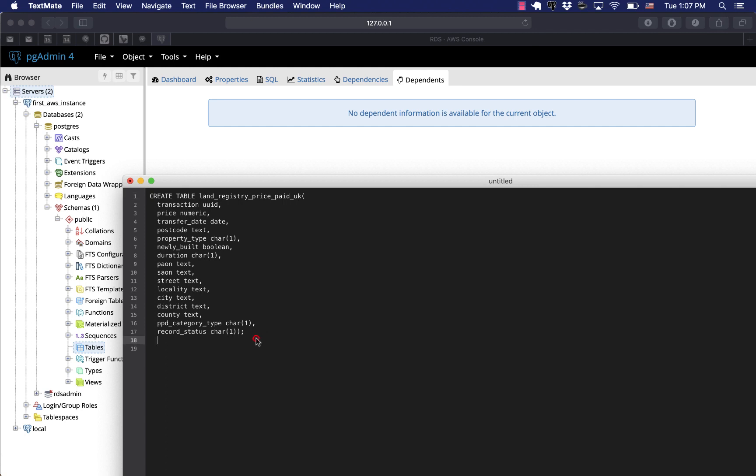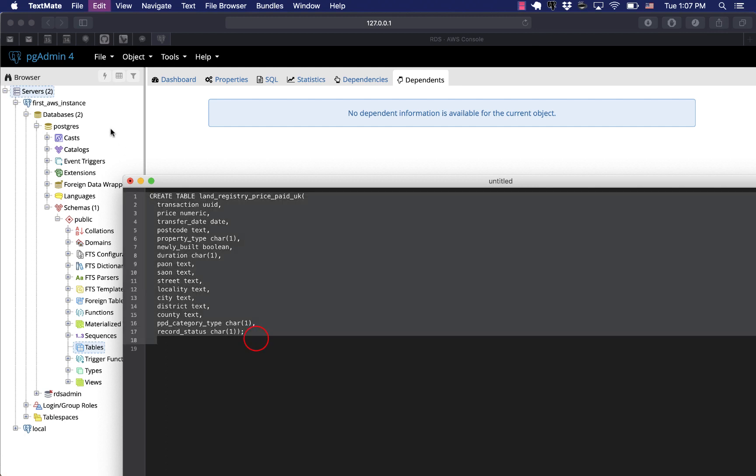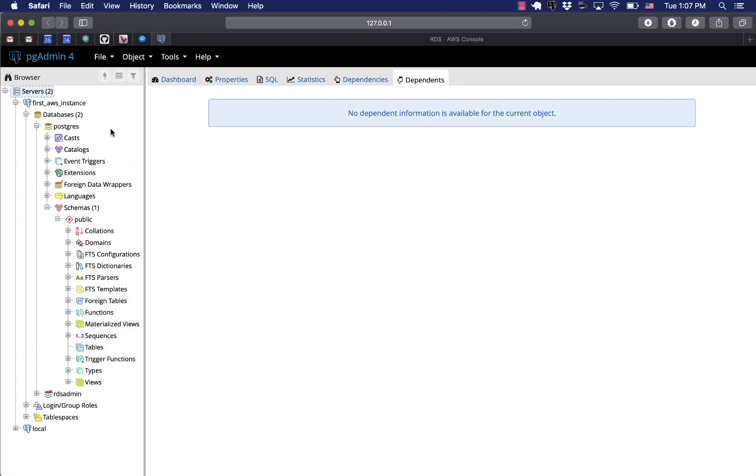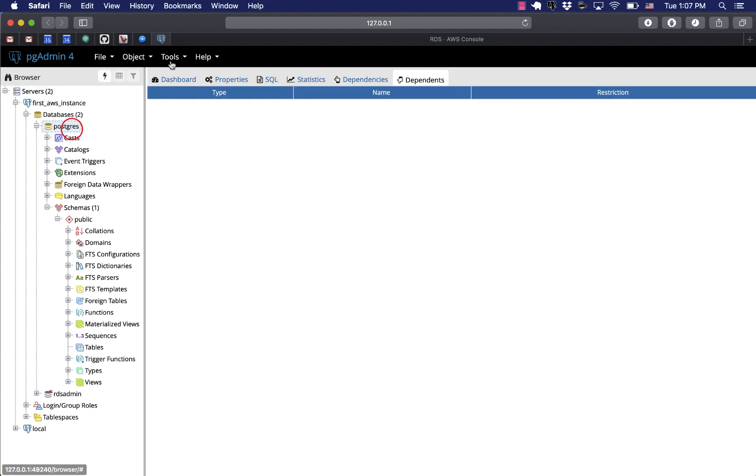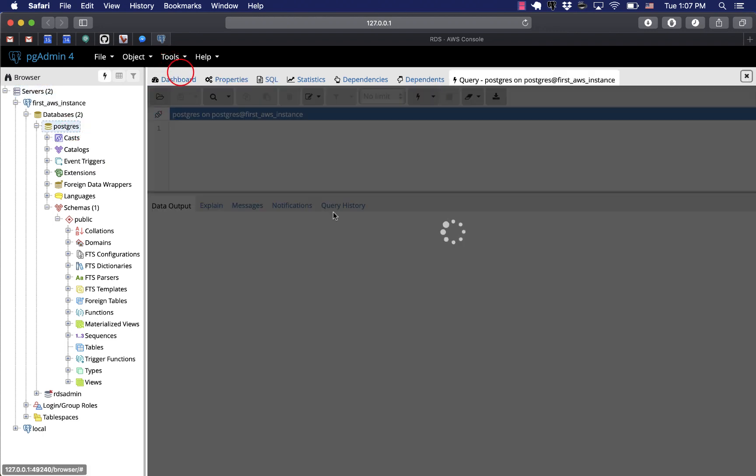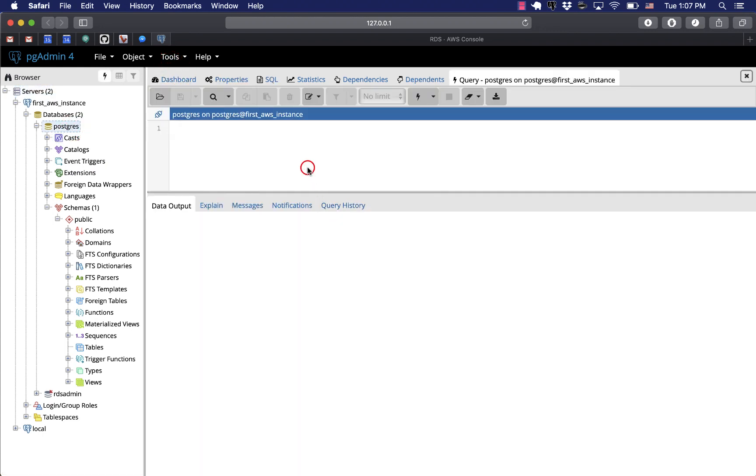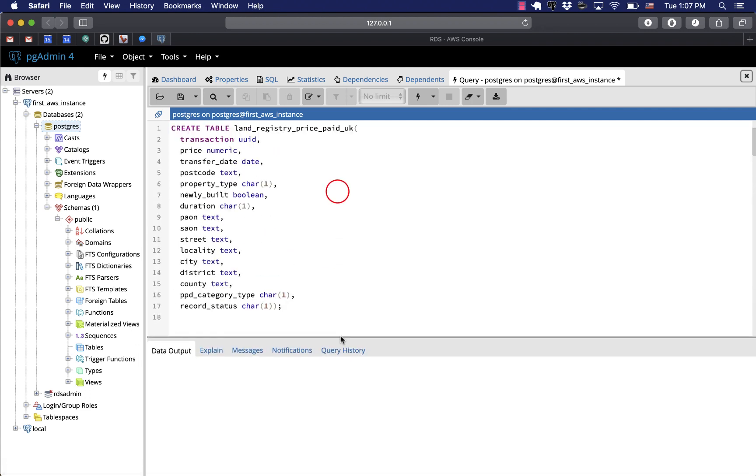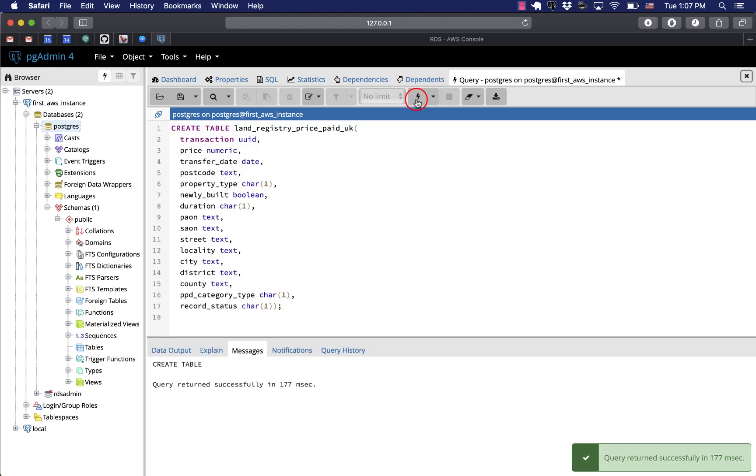So now we're gonna create this table. I prepared a SQL statement for it. We'll right-click on that database, tool, query tool, paste that SQL statement, create table. It will contain data on some land registry prices in UK.